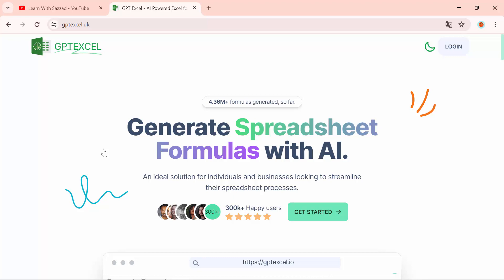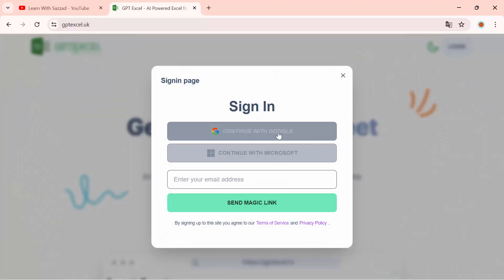After coming to this website, you will see this type of interface. First, you need to click on Get Started, then you have to continue with Google.